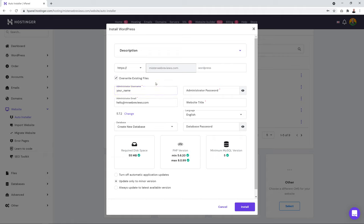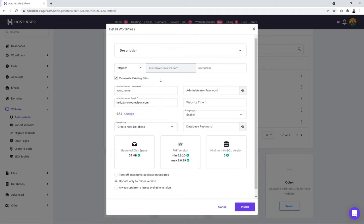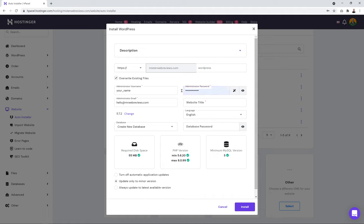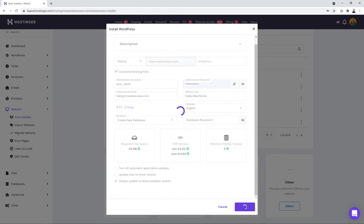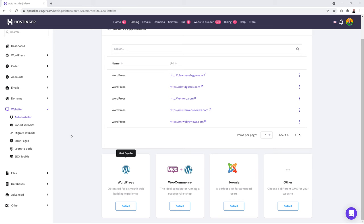Type an admin username, create a password, confirm your email address for notifications, and give your website a title such as 'Dallas Bike Rental'. Select your language, leave all other settings at default, tick the box to always update to the latest available version, then click 'Install'.